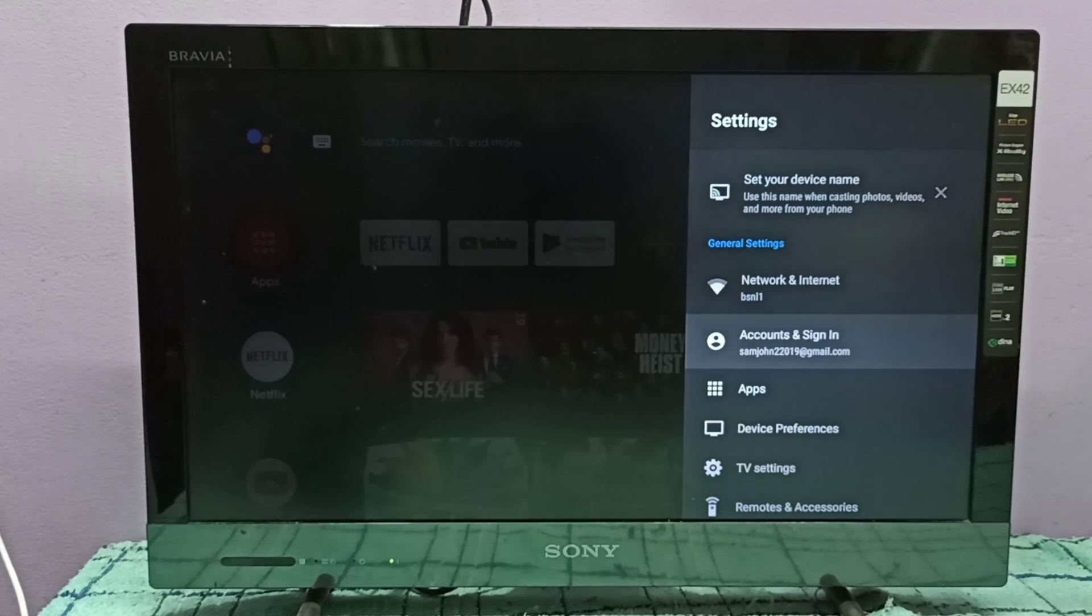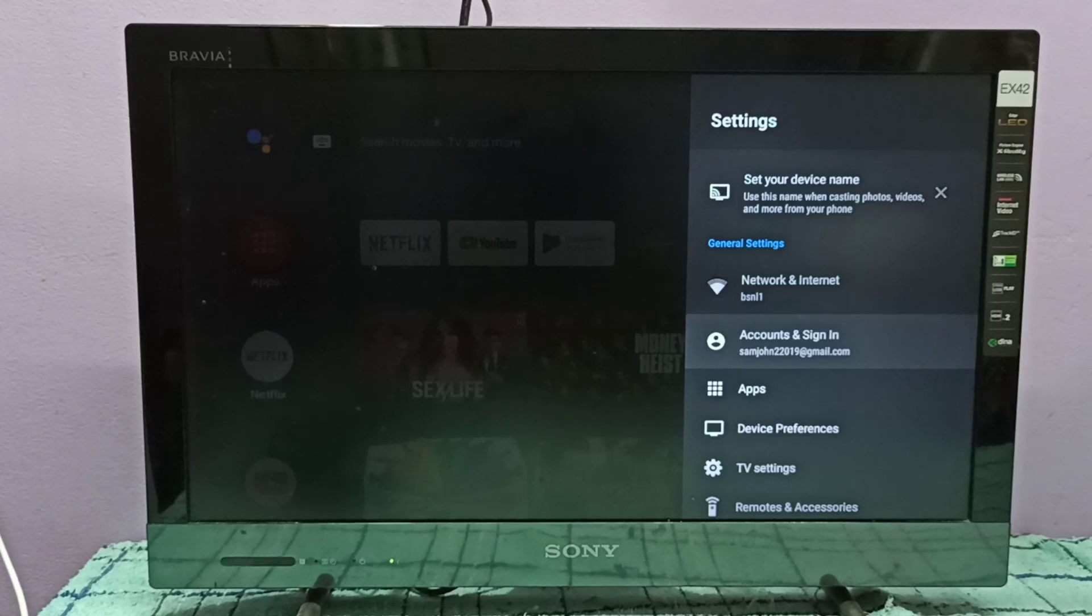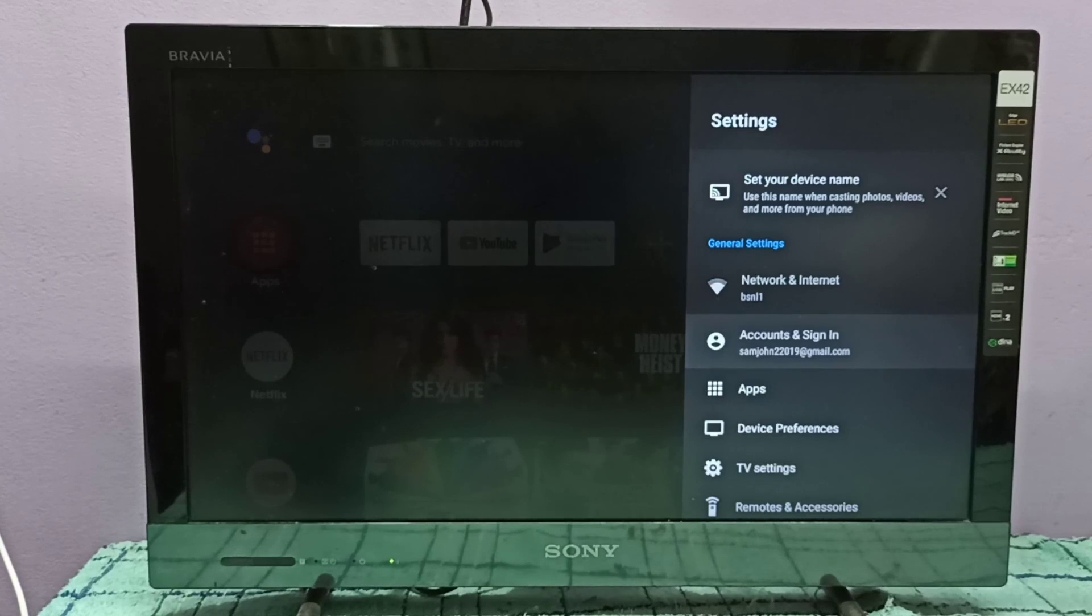OK done. So this way we can delete a Google account then add a new account.